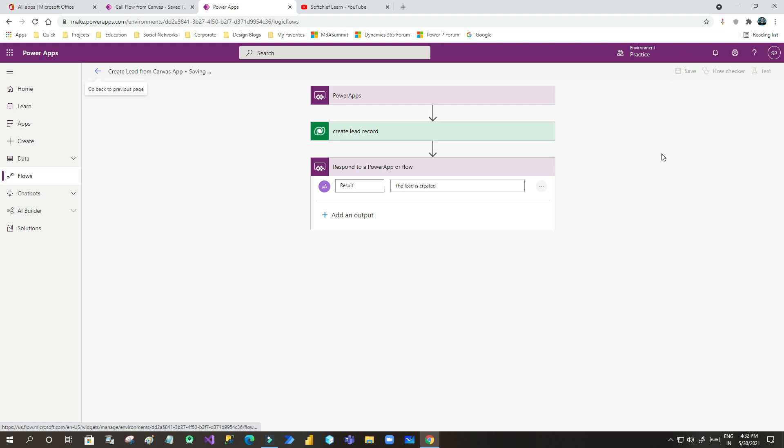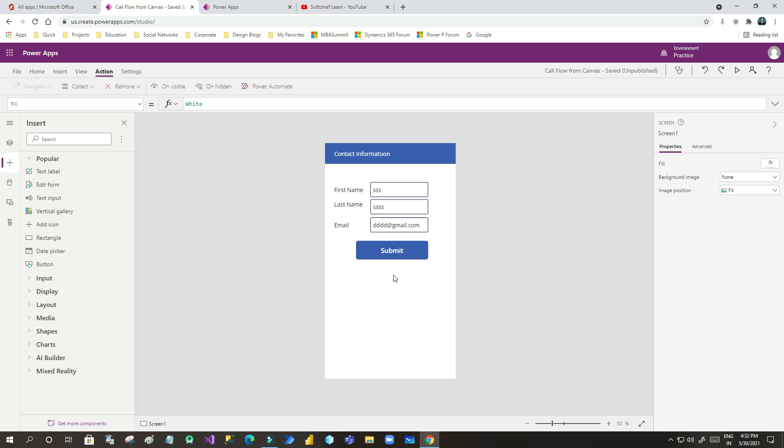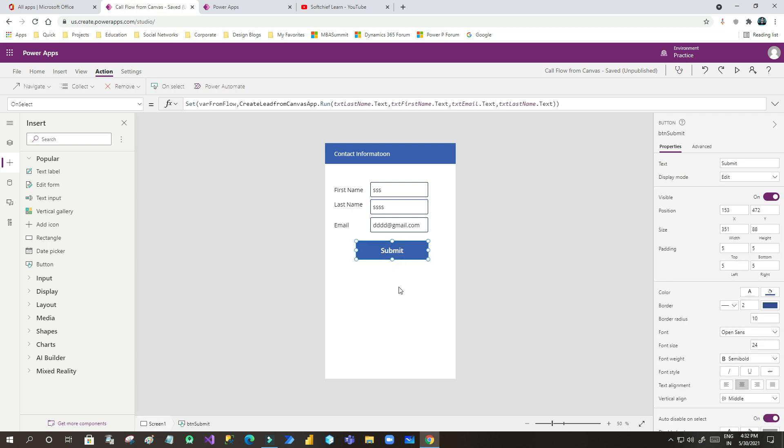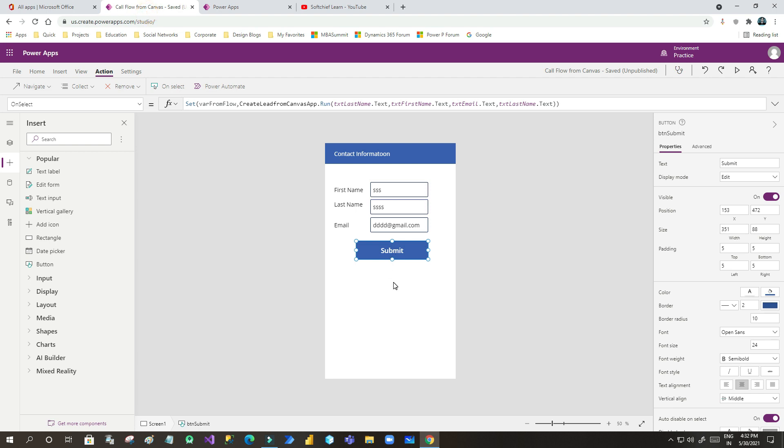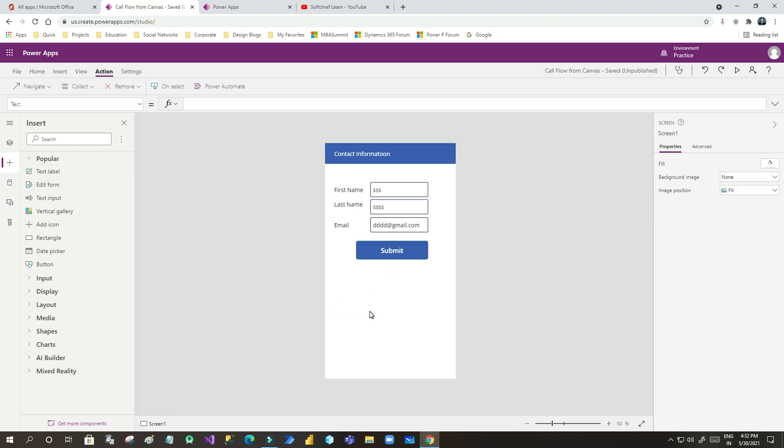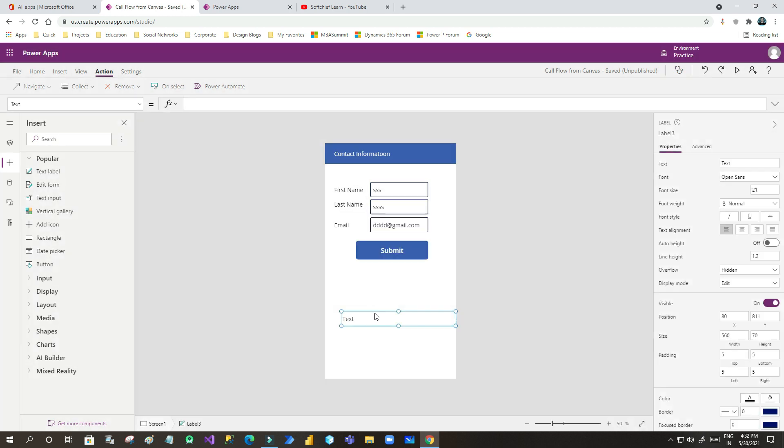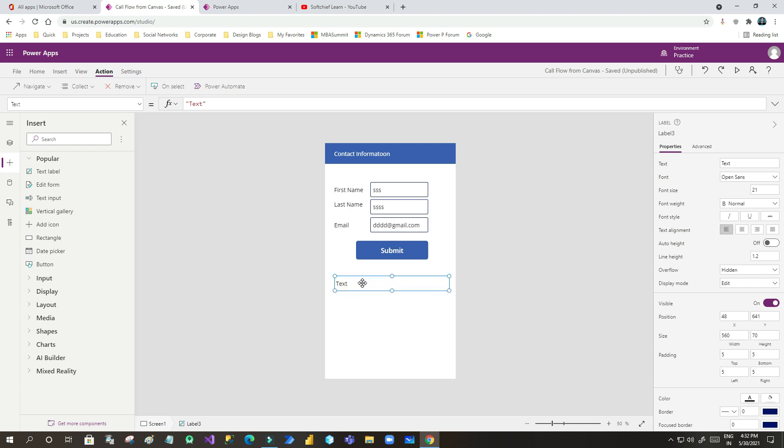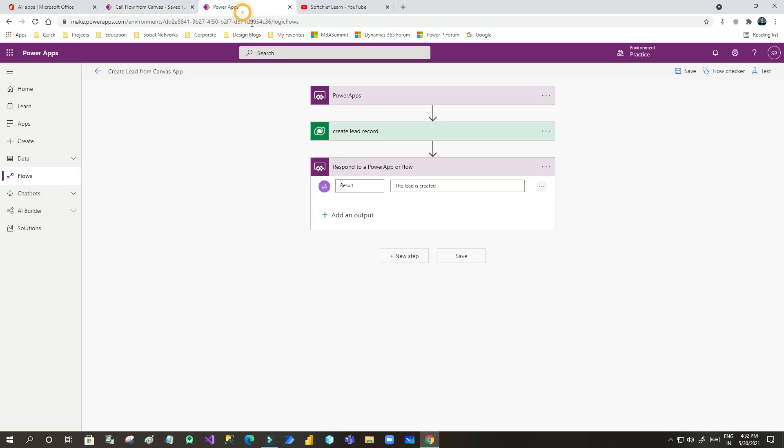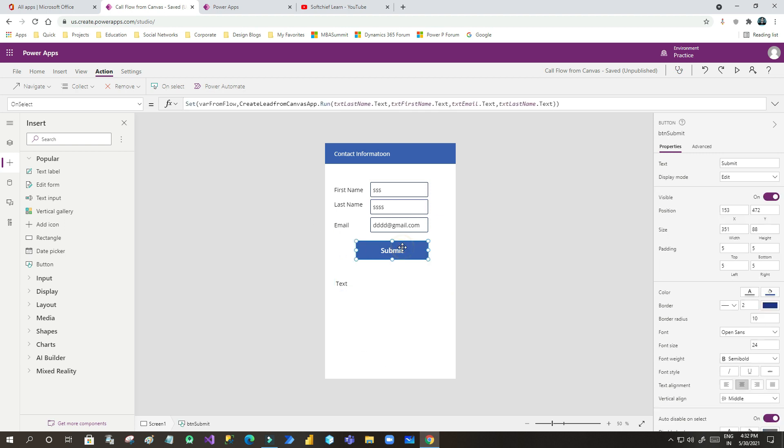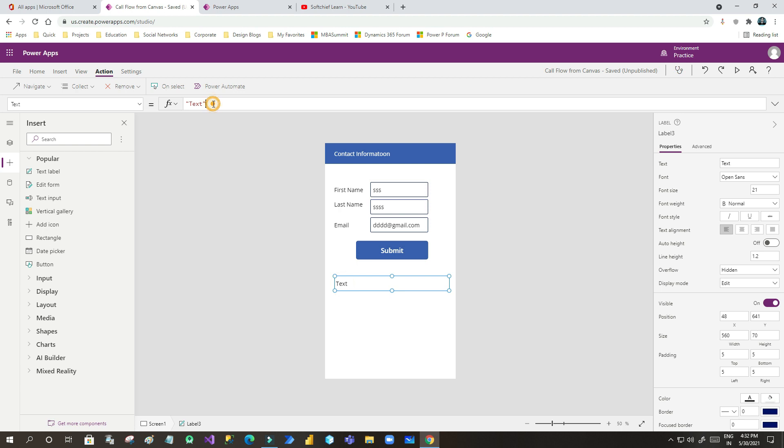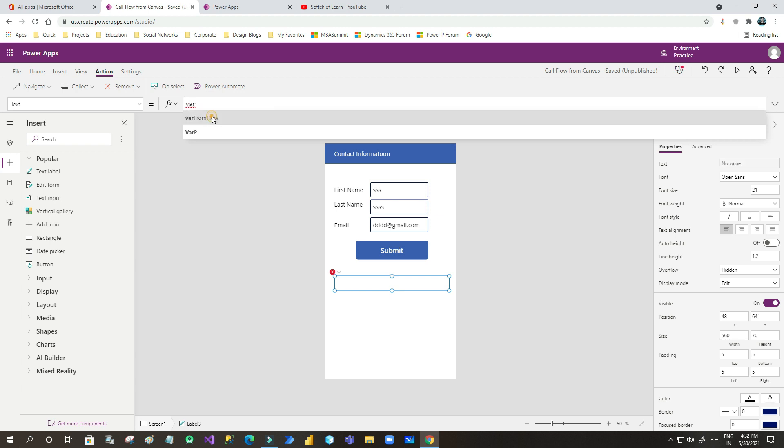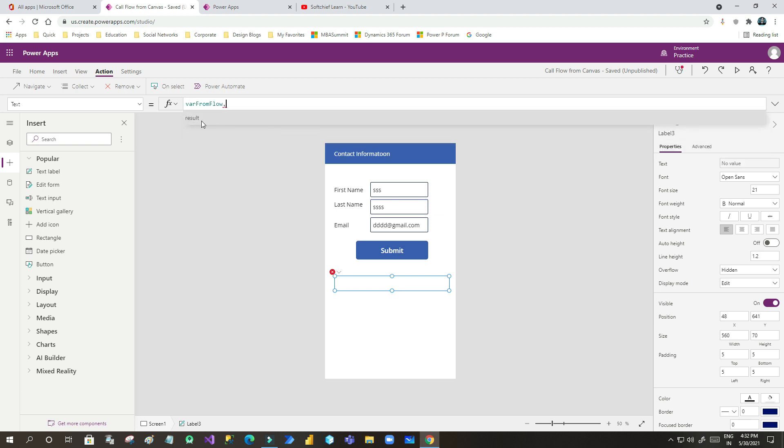Now once I will save it, I can go back here in the Canvas Apps. And I want to display the output message from Power Automate in Canvas App. So let us take a text variable. I want to assign the text with the variable that is returned from Power Automate. Then what I have to do, I have to change the text property of this label as the variable name. What is the variable name I have set here, var from flow. So I can go here and instead of text, I will use the variable var from flow dot. If you click dot, it will show the output parameter here.